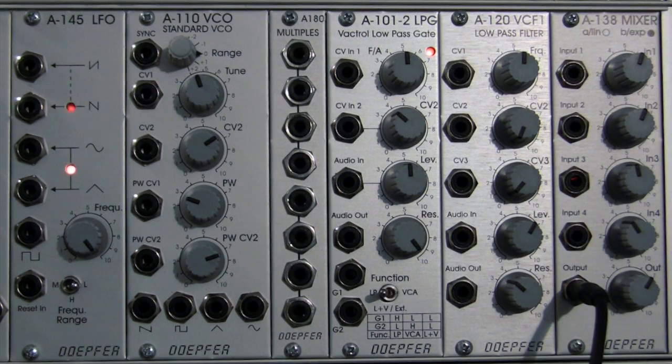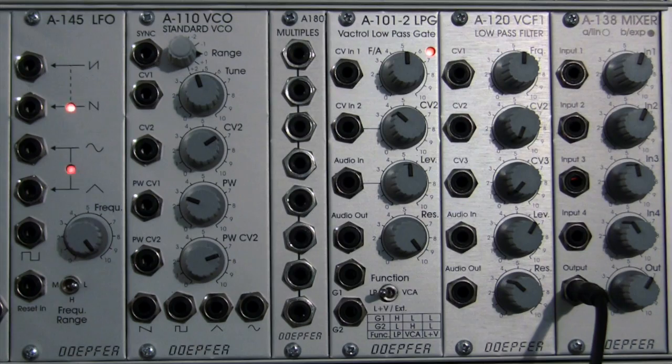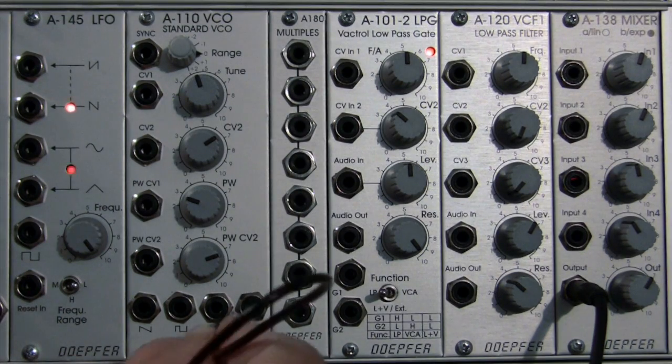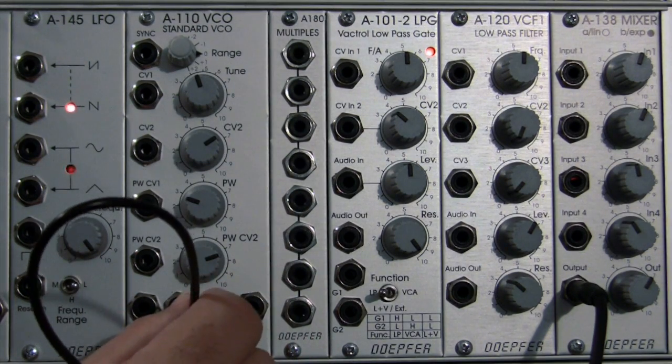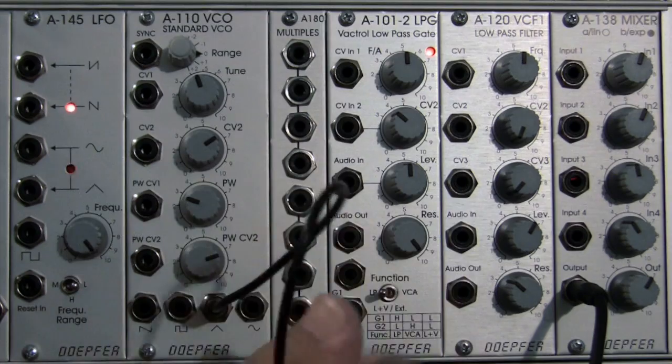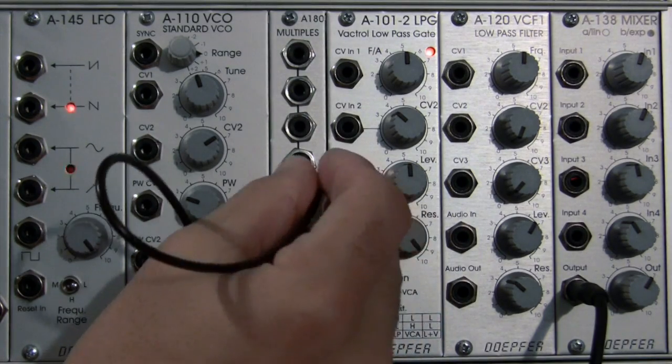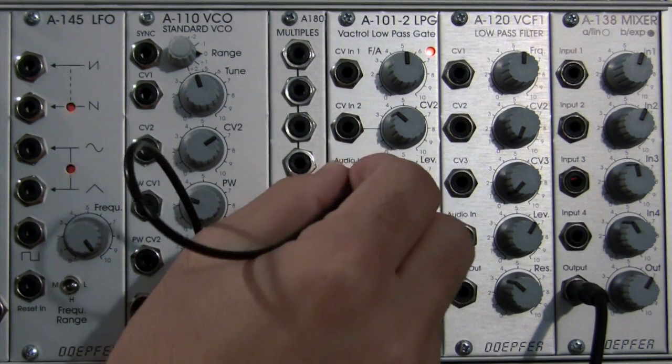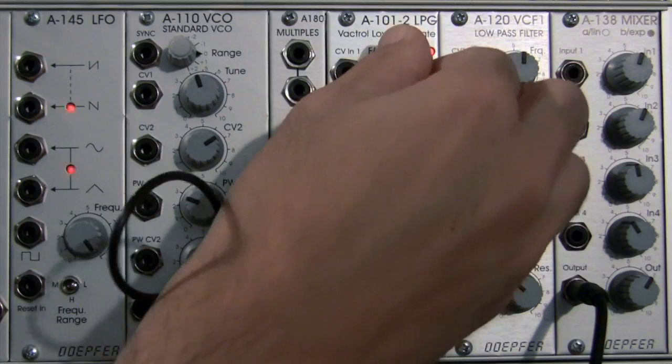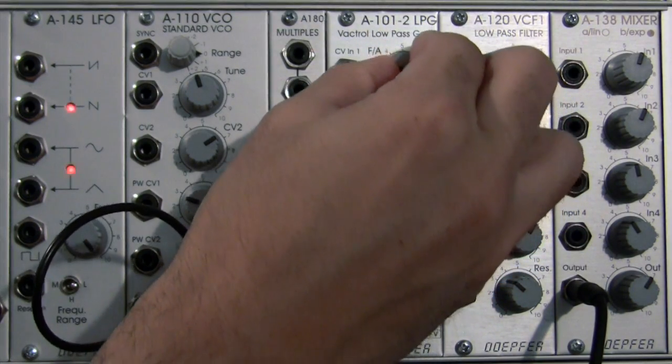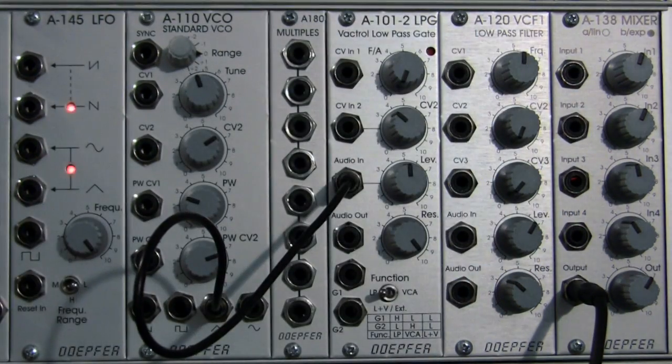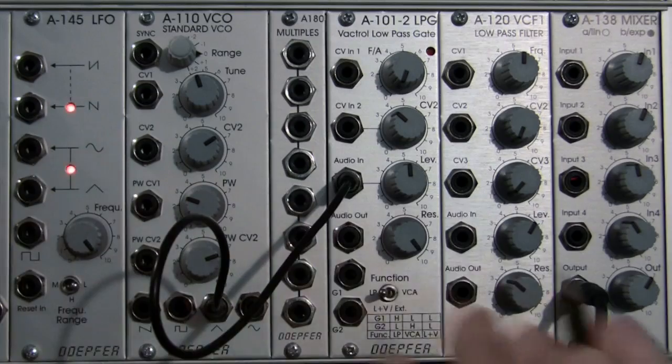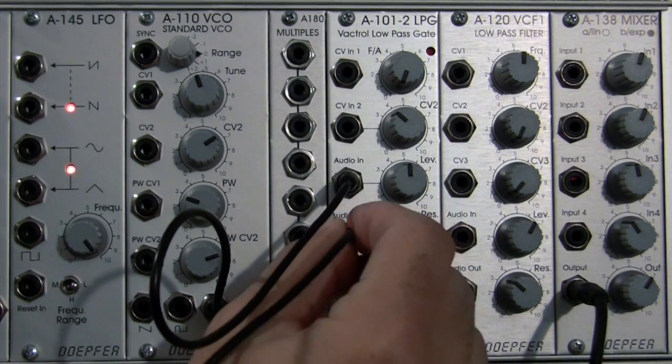Without further ado, let's move right into the filtering demo. First, we're going to patch a triangle wave, because that's my favorite, into the audio in of our low-pass gate. I'm going to turn the frequency setting on the filter all the way down. That means that the filter is entirely closed.